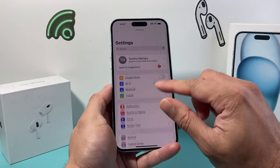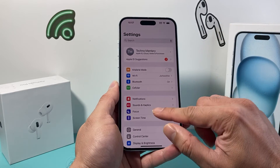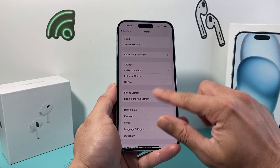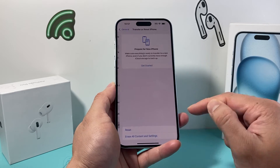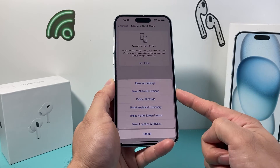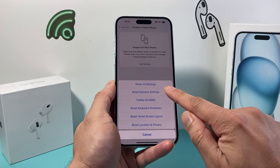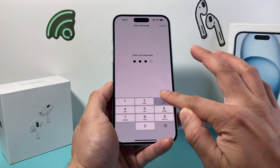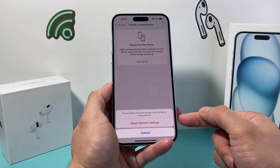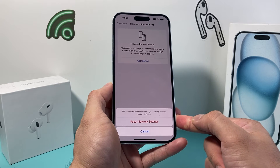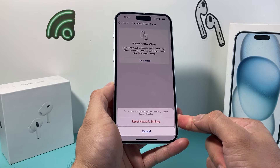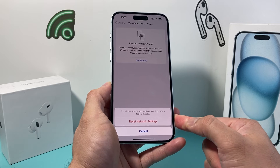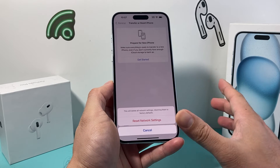Now if you're still having issues, go into Settings, then General, all the way down to Transfer or Reset iPhone, click on Reset, and we want to do a Network Reset. When we do a network reset, we enter a passcode and it basically resets things like saved Wi-Fi and any network-related settings. It will not delete any of your personal data — it's pretty safe to do.